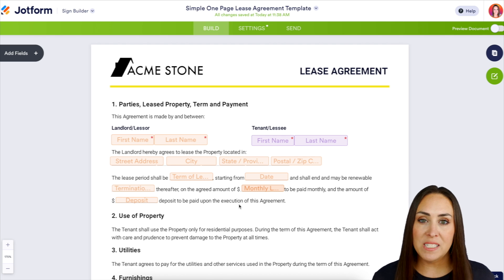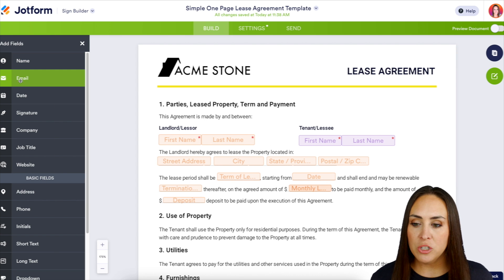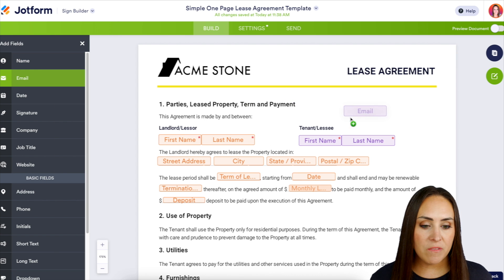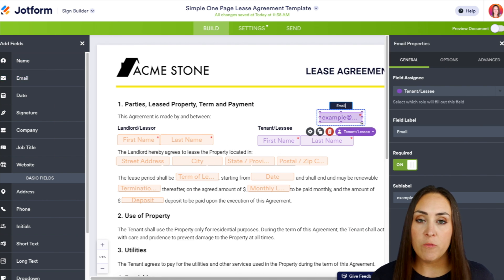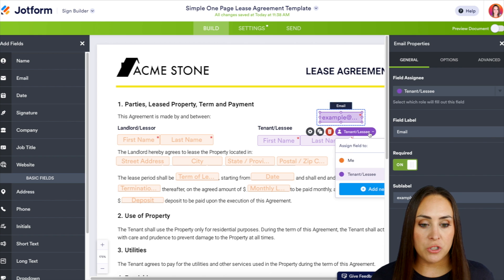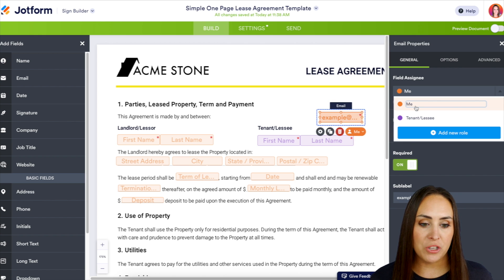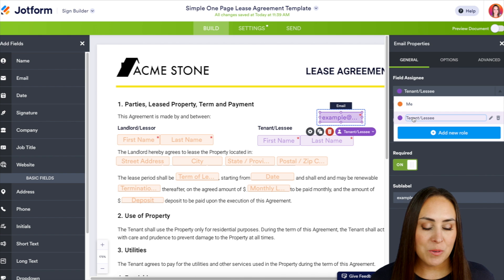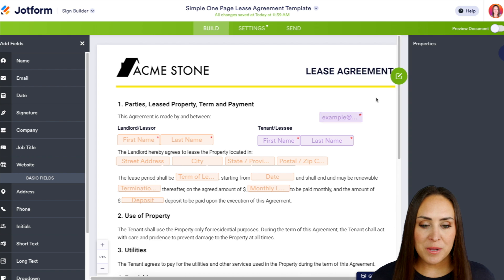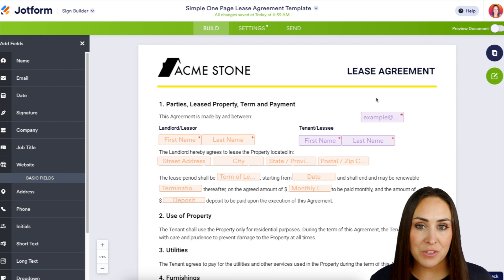This is very similar to our form builder. Over on the left-hand side under Add Fields, we can drag and drop any of these fields wherever we need them. We can change the field assignment to the landlord here or in the email properties, but we do need this as the tenant so let's change it back. Perfect — now let's get this integrated with Zoho.